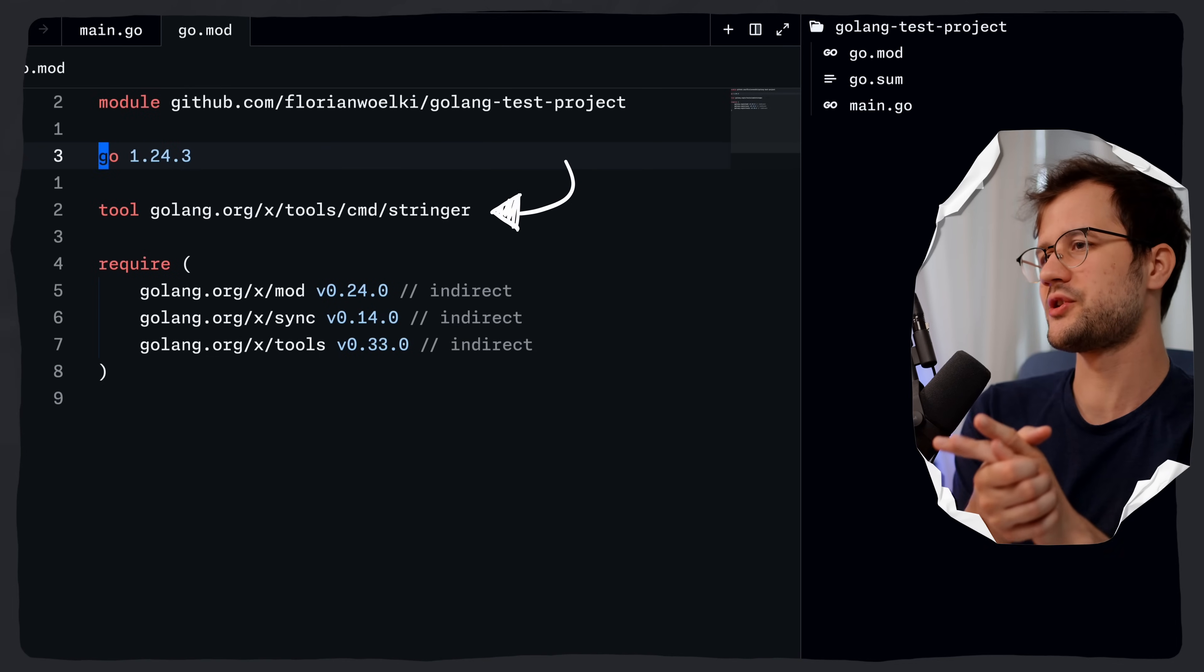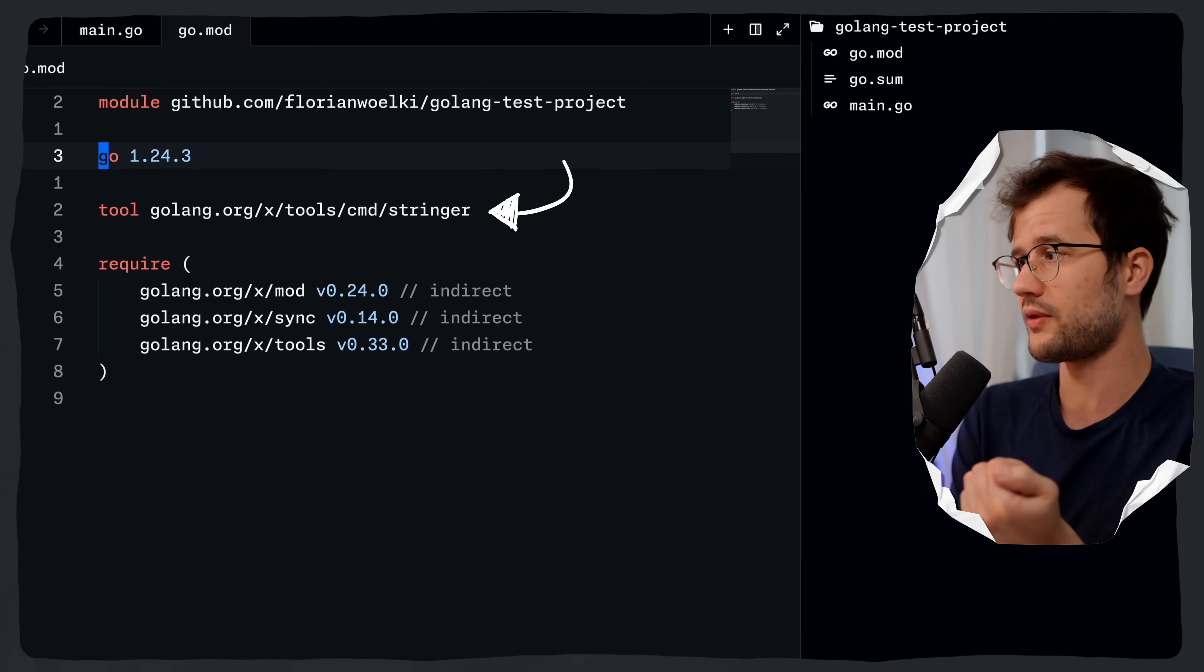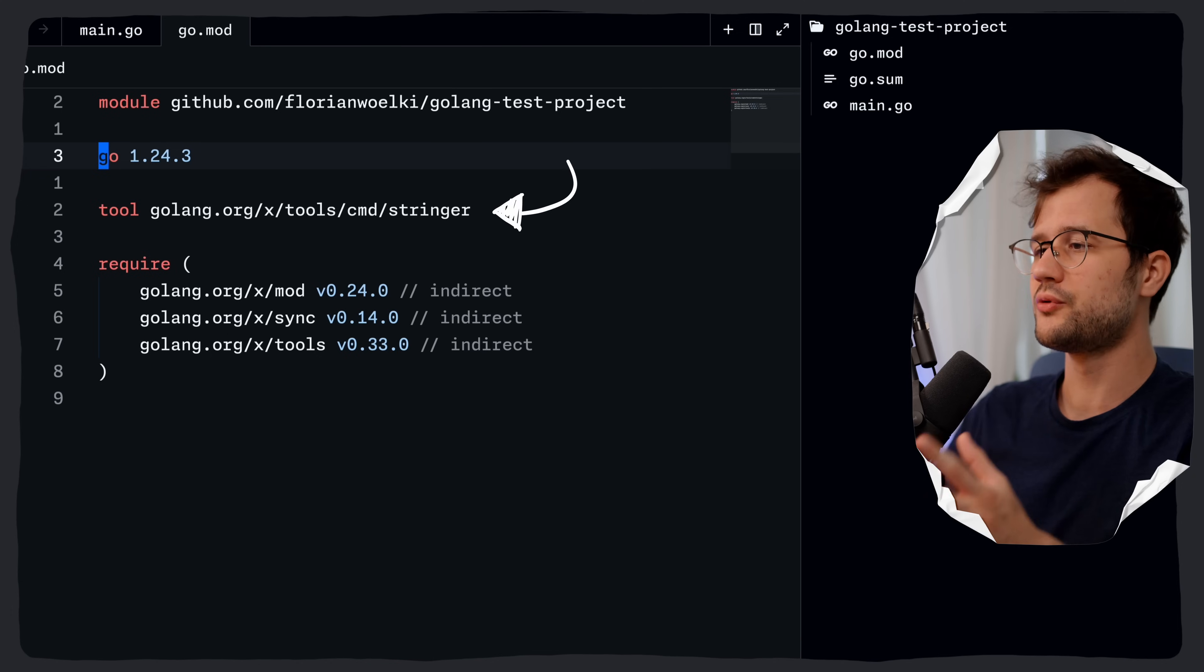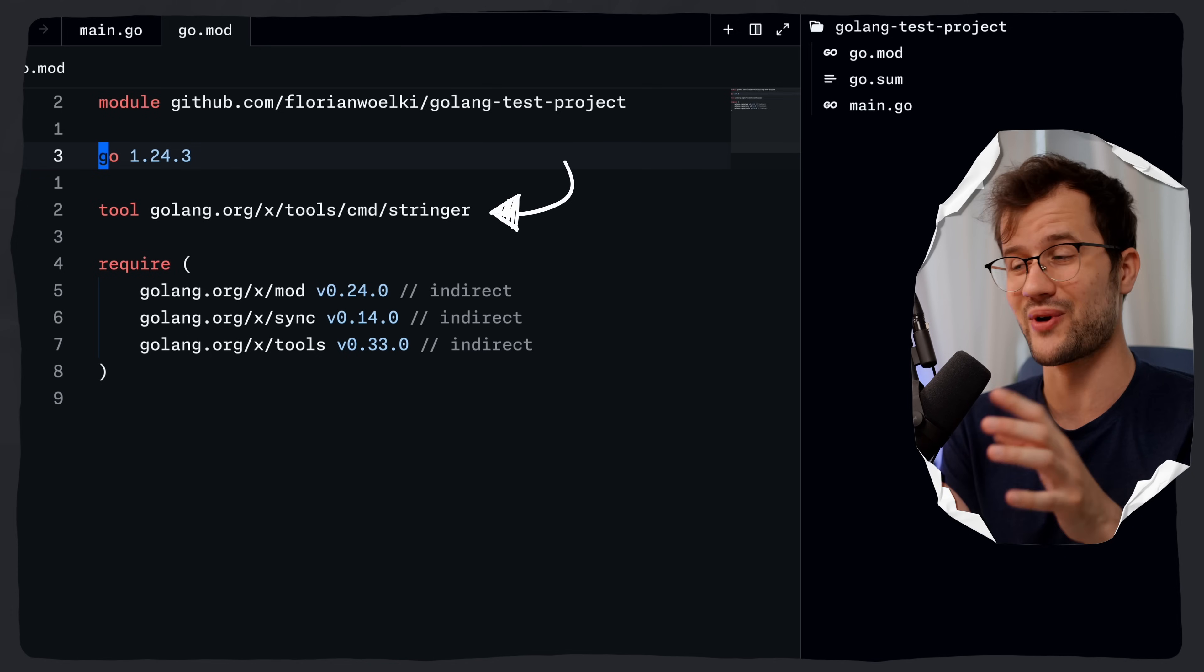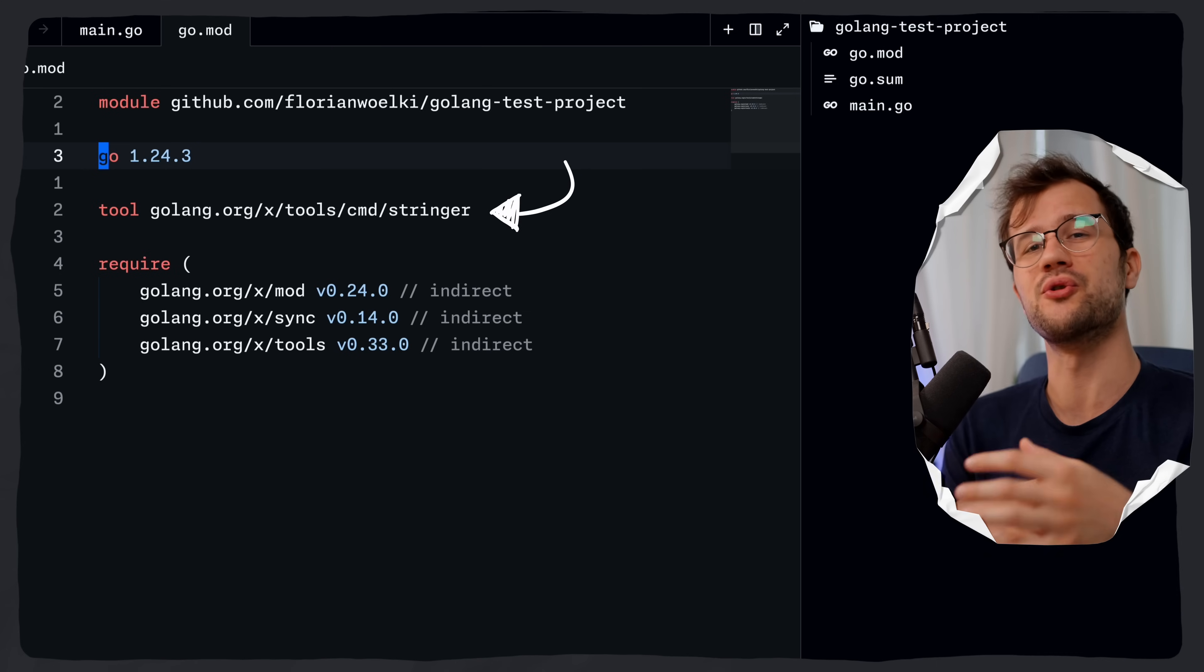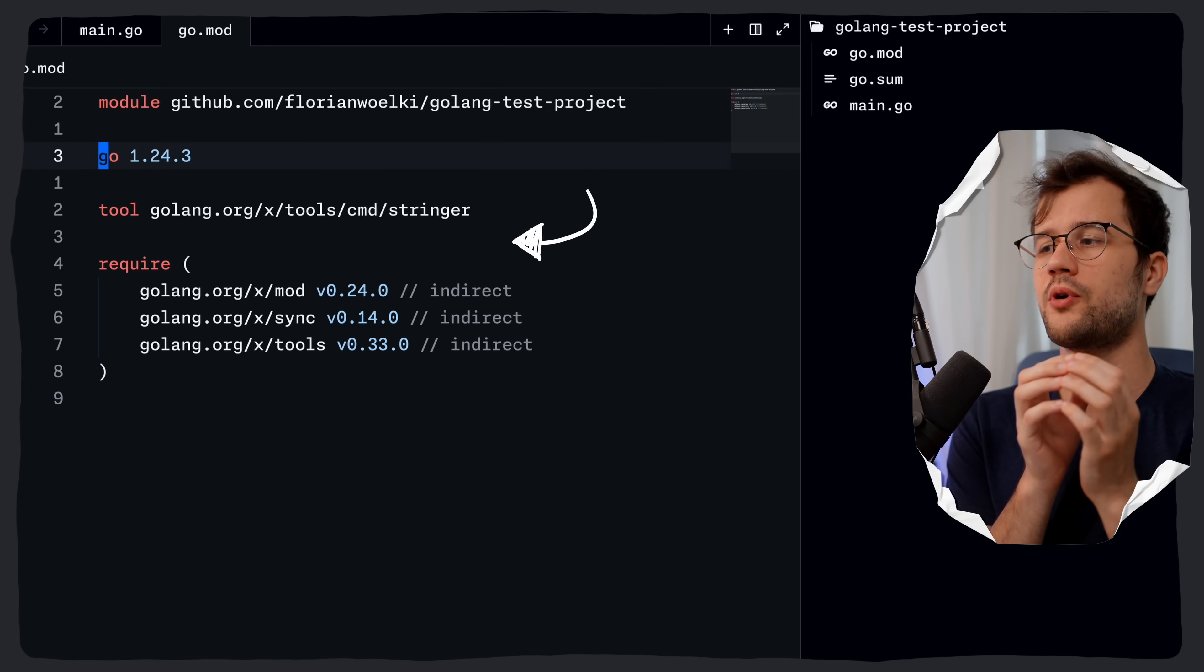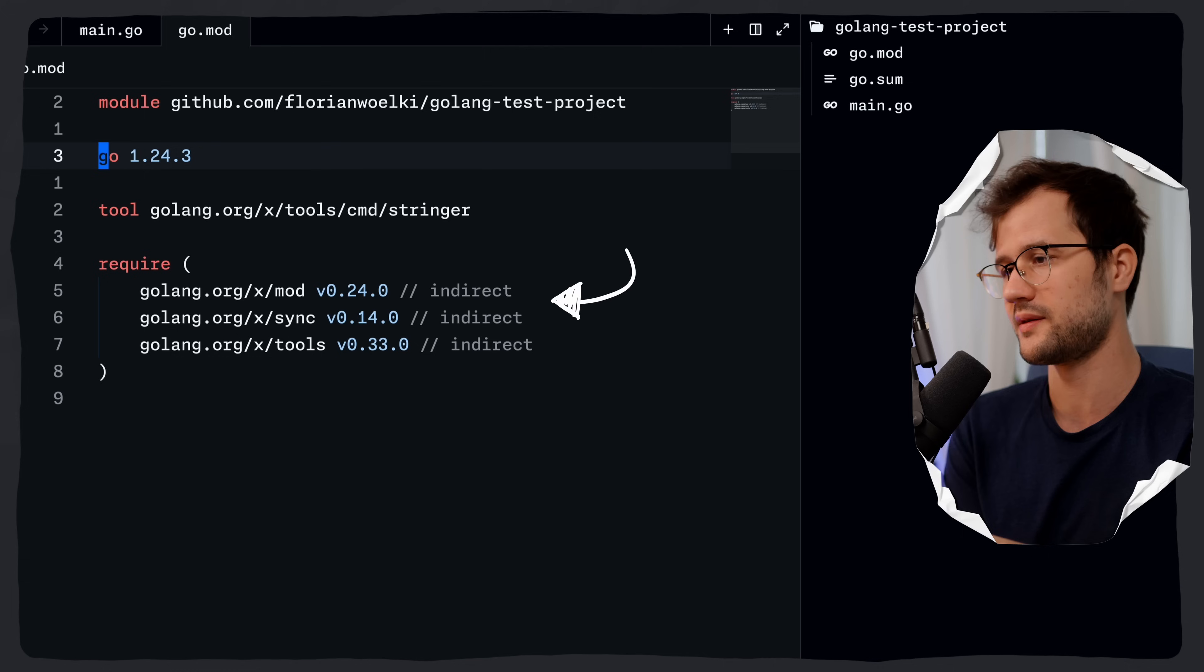This also exactly shows what version we are actually using for this tool and what tool we are actually using in the project. So the tool directive here brings tool versioning directly into the go module system, which just ensures the consistency and reproducibility. It also adds the corresponding require directives for the tool's dependencies.